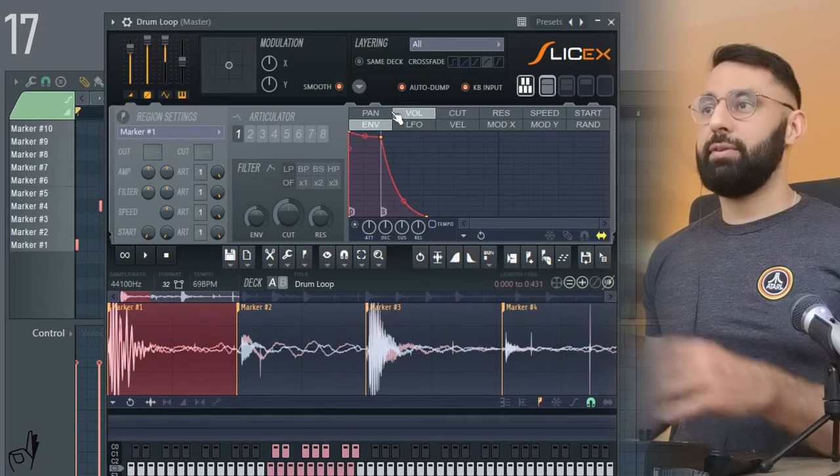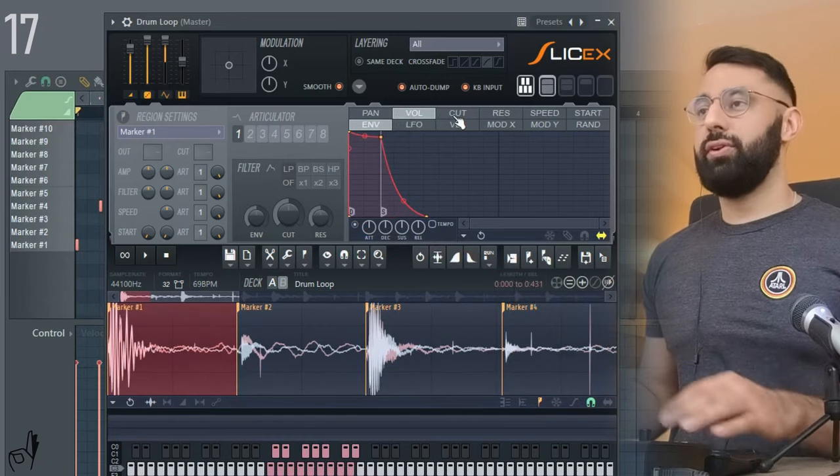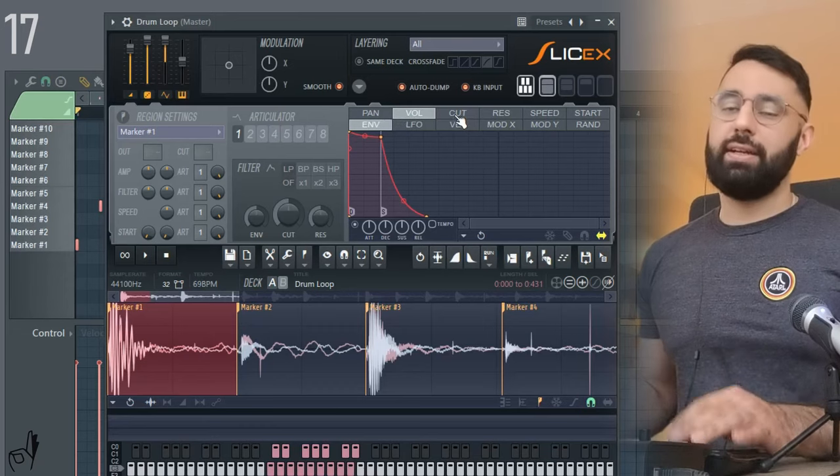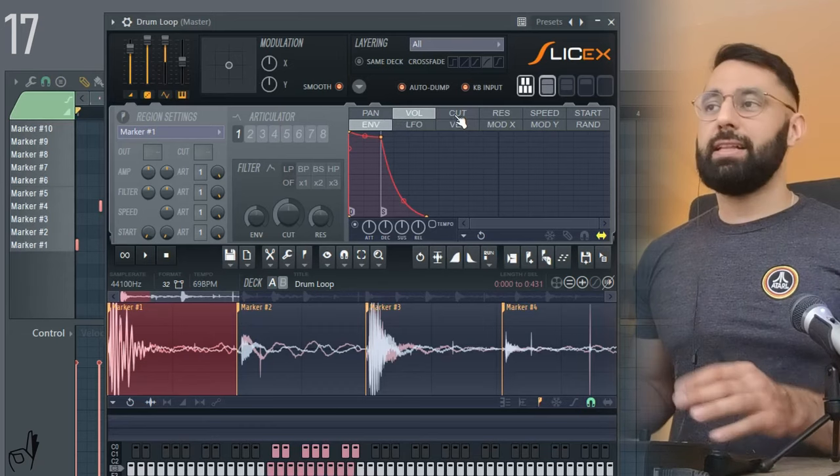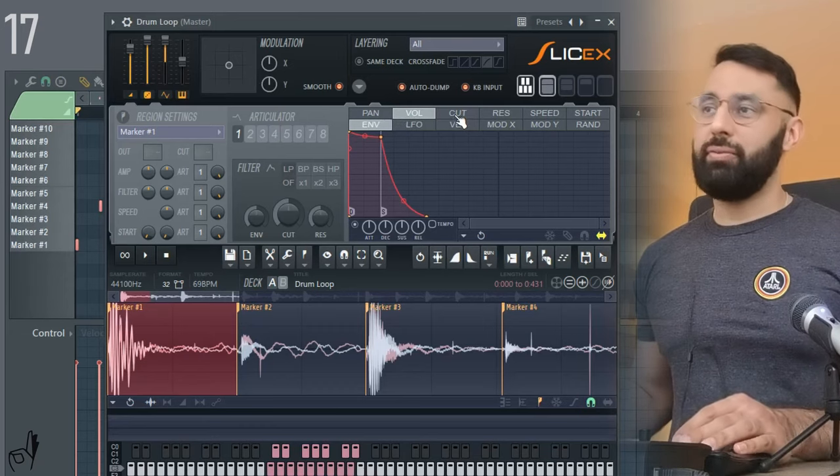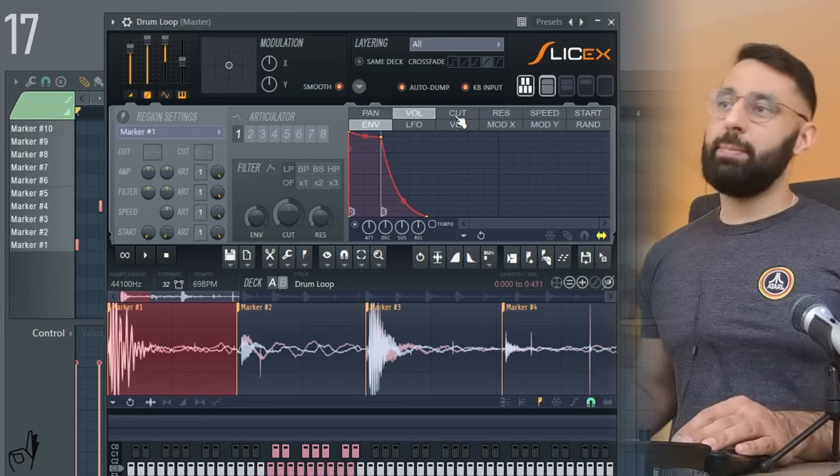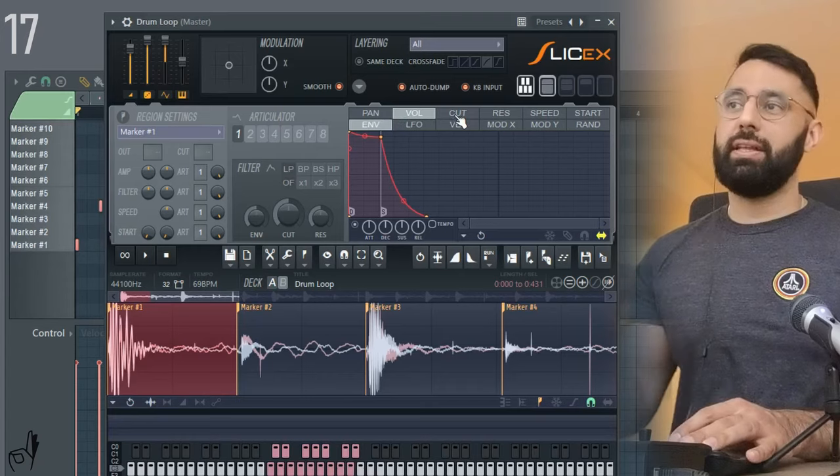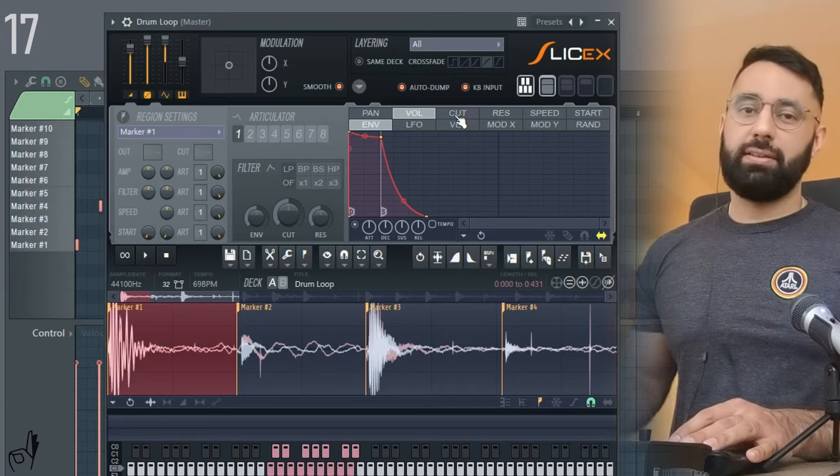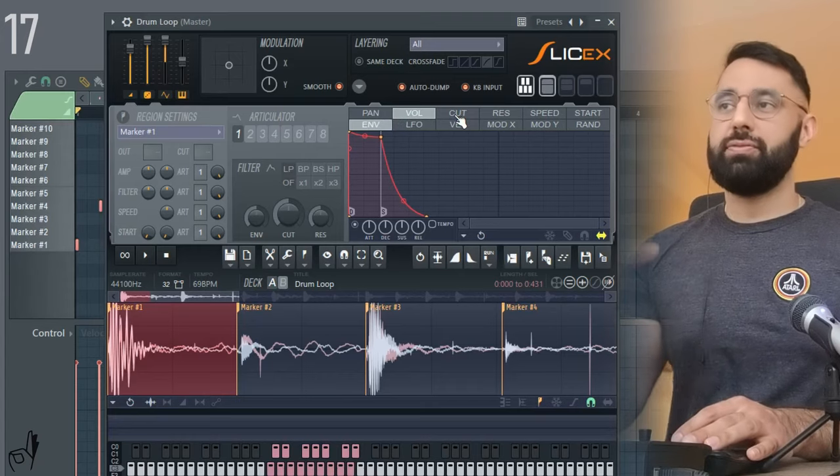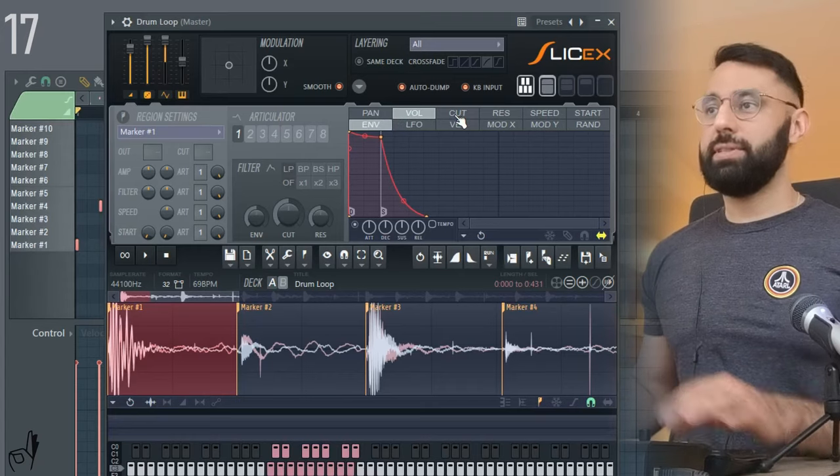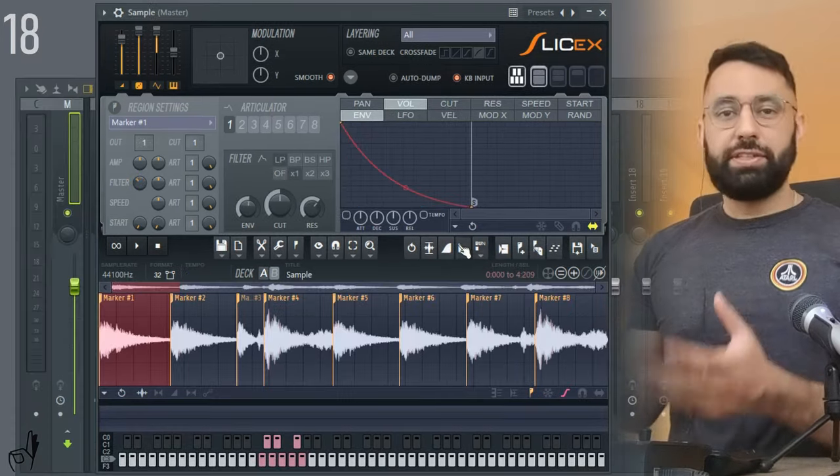Additionally, what you can do is the exact same thing with panning and frequency cutoff. I'm not sure exactly why you would want to if you want to get super experimental. But just to keep it very functional and focus in on things that are actually useful for beat making, we'll just leave it at that.